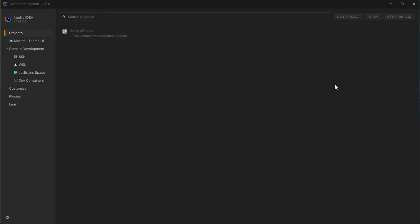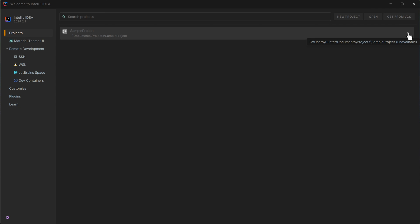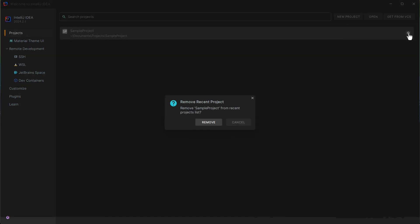Now, if we go back to the project menu, you'll notice that the project is now grayed out. And on the right-hand side, all we have is an X. So we can click it to actually remove the recent project from this recent projects list.